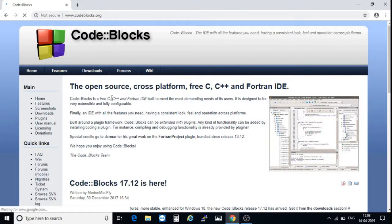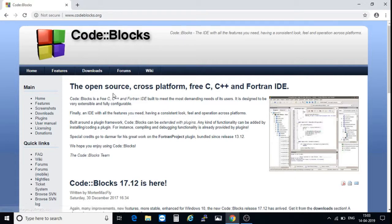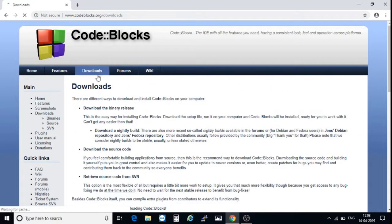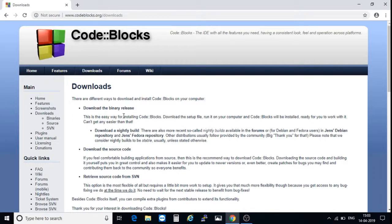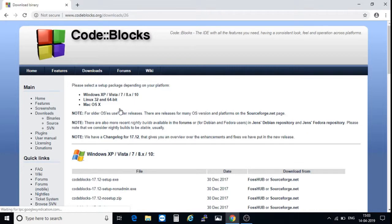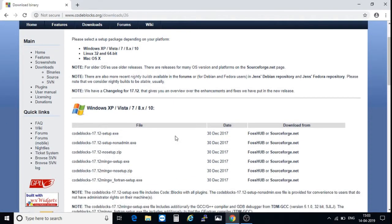In that, go to download and after that select download the binary release. Click on that one.